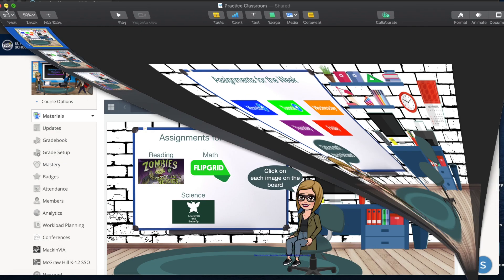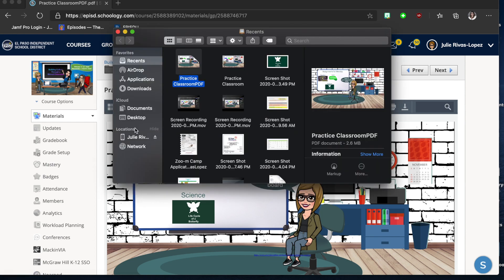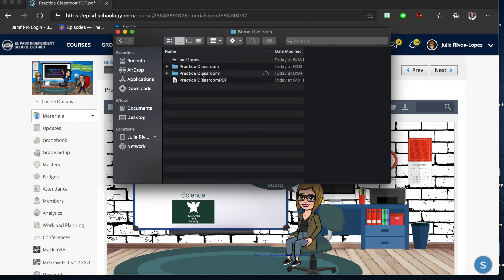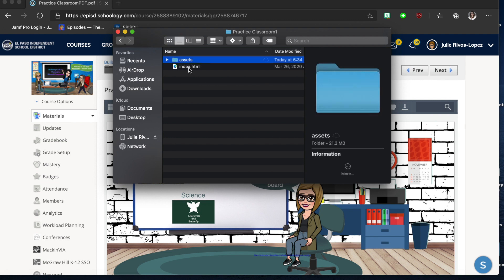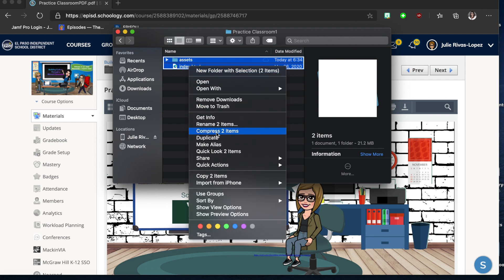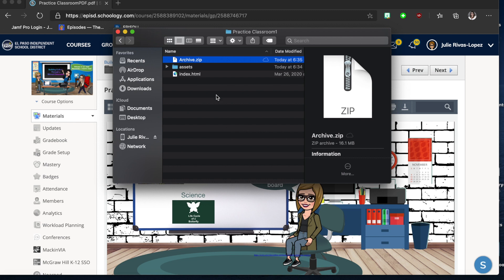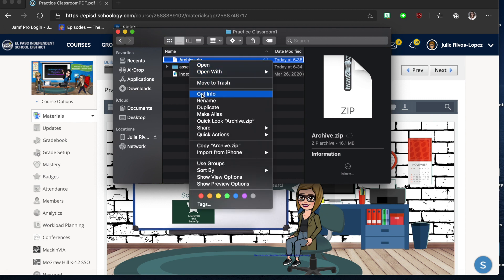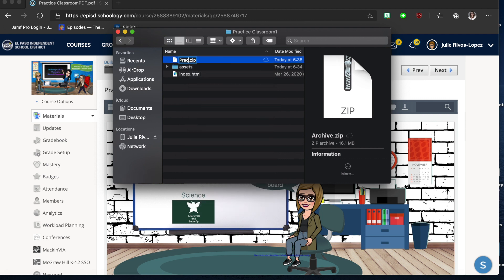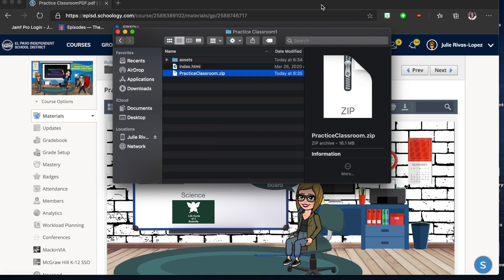I'll close the export dialog, minimize, and open Finder, then go to Documents and into that folder. You'll see a folder called Practice Classroom One containing two items needed to load into Schoology. Select both items, secondary-click, and choose Compress 2 Items. This creates a ZIP file — it will automatically be named Archive.